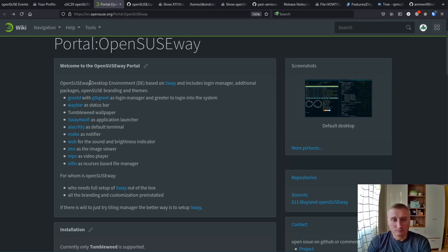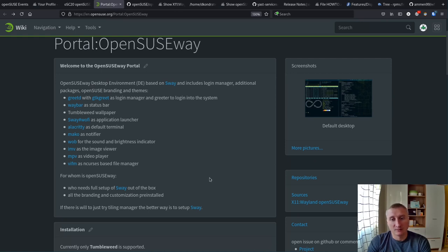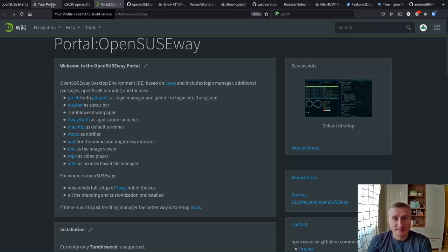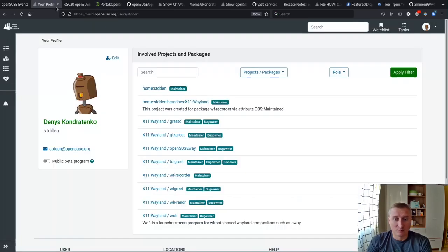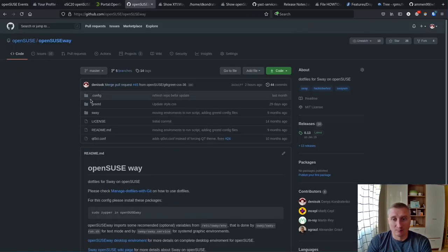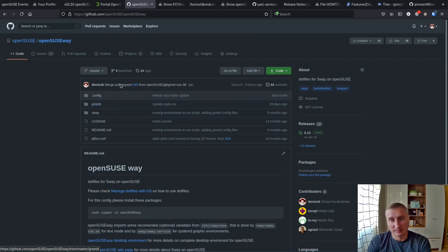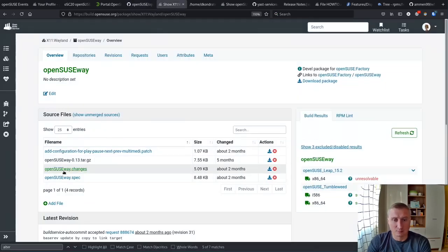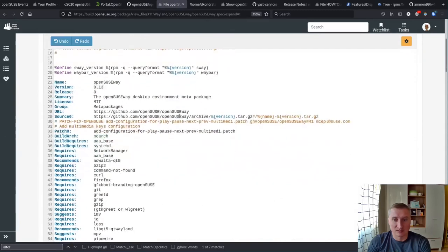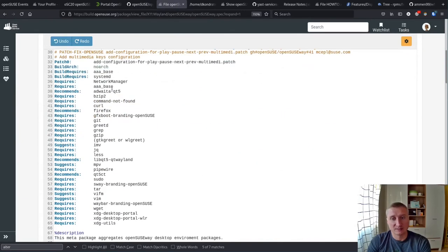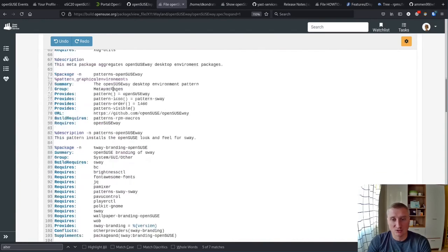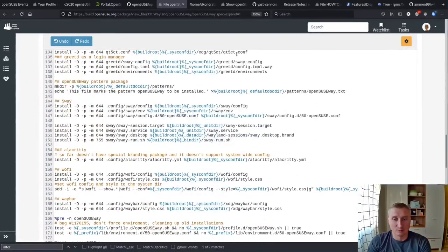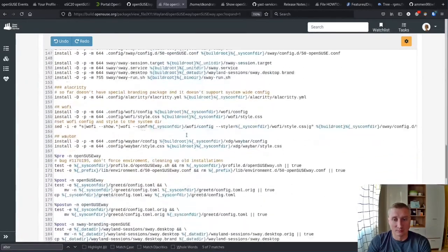It has a login manager, status bar pre-configured, notifications as well as sway itself. It actually consists of a couple of parts. One is just a lot of config files and also the spec files which live in OBS. It's a pattern that pre-sets the needed packages as well as the OpenSUSE way itself.